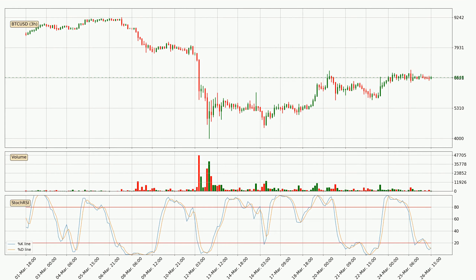Looking at the three hourly stochastic RSI, both the %K and %D lines are in the lower region, which means that the price is getting oversold and soon a trend change or at least some kind of consolidation could be expected. The trend has shifted upwards because the K line is currently located above the D line.